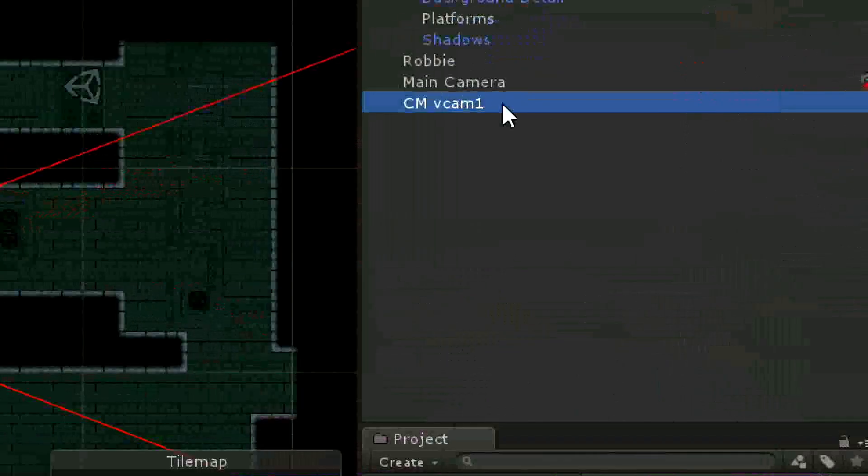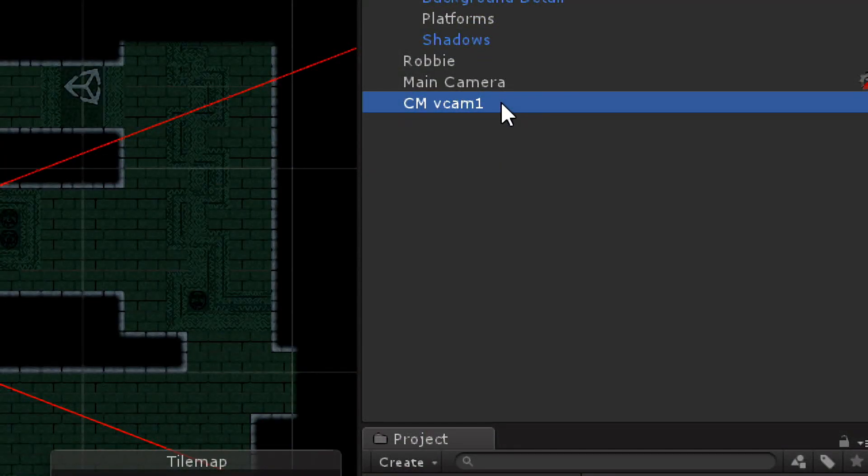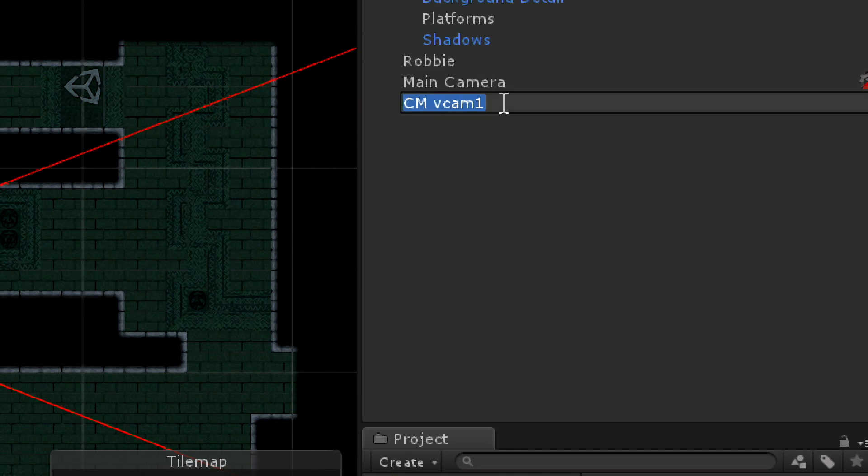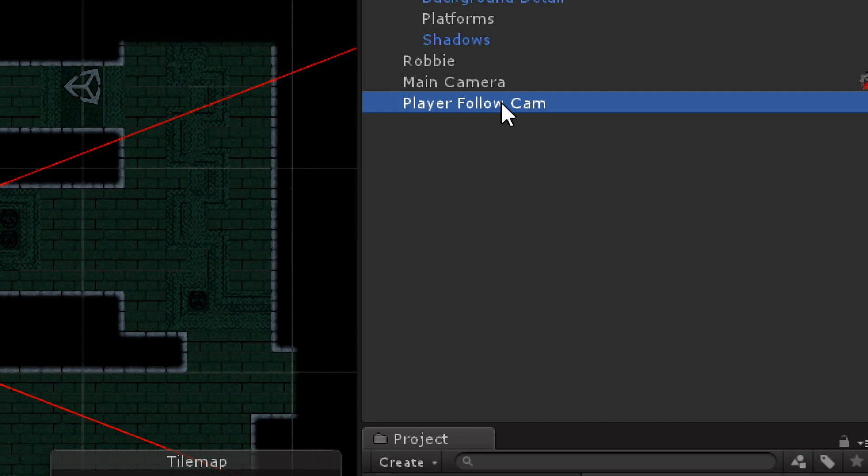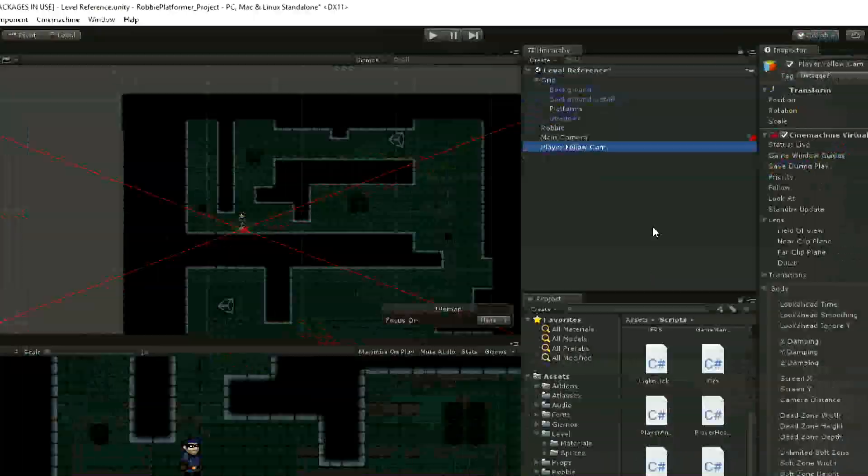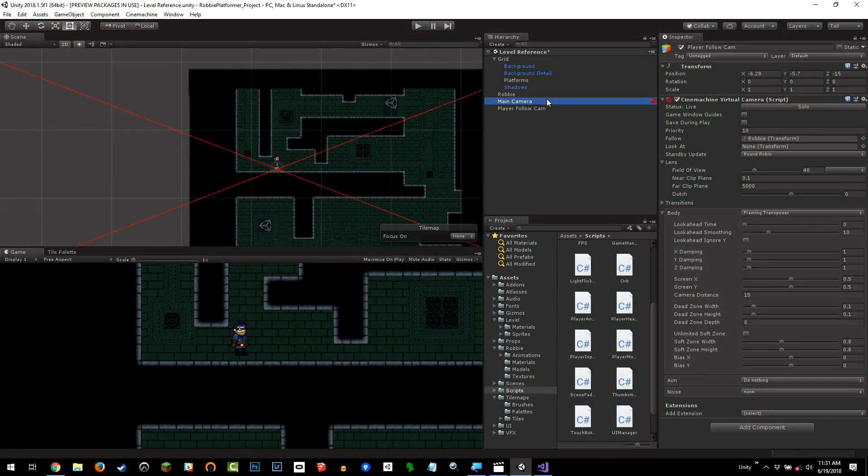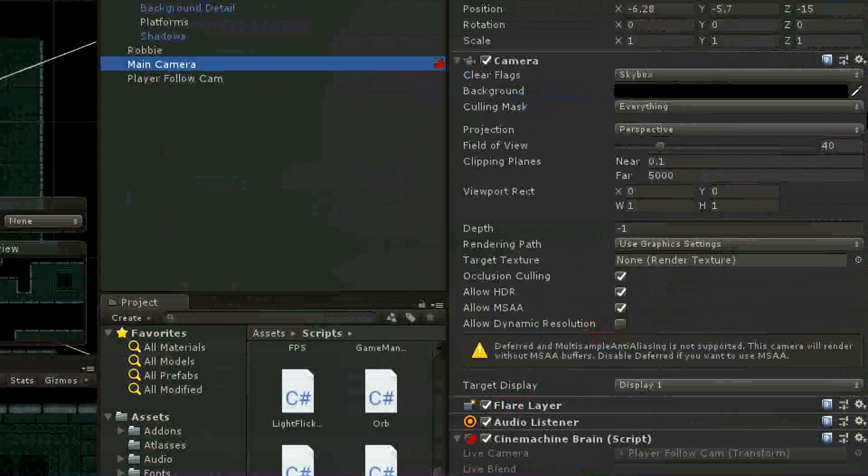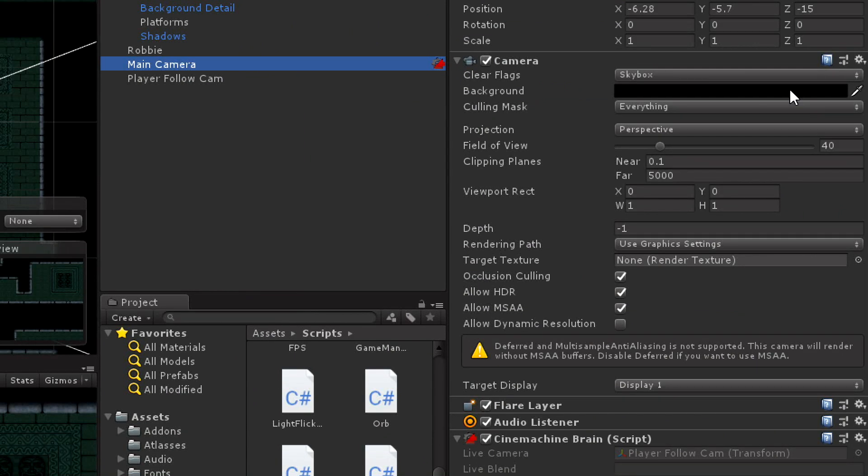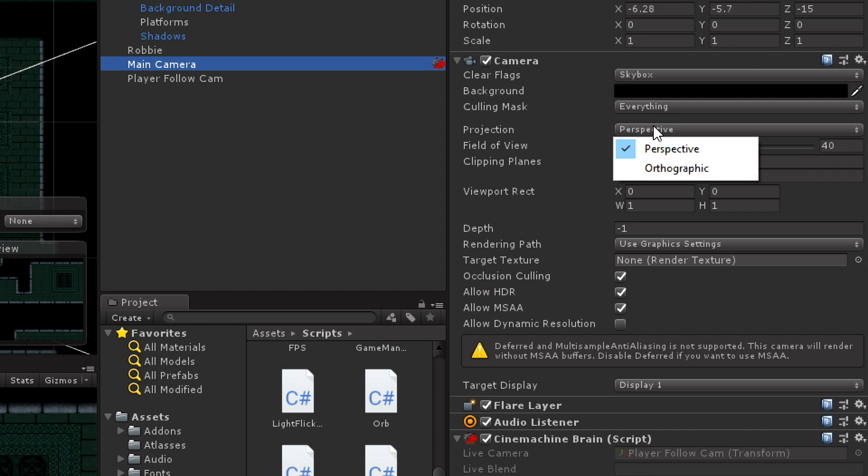Is go to the Cinemachine camera, and I need things to be named properly, so instead of CMV Cam 1, I'm going to rename this to Player Follow Cam. This is the camera following the player, because with Cinemachine you might have many different cameras doing different things. So that's a couple of steps. I'm just going to go through super quickly what I did. So I went to the main camera, which will already be in your scene, and set the background to black. Then change the projection from orthographic to perspective, so there is depth.